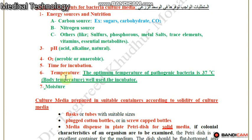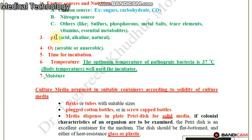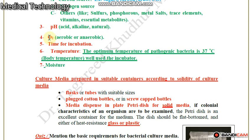Also vitamins and essential metabolites. Bacteria grow in acidic, alkaline, or neutral pH. Some bacteria need oxygen for growing, while other bacteria cannot grow in oxygen — these are called anaerobic bacteria.